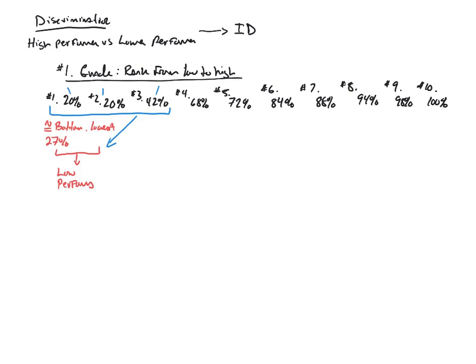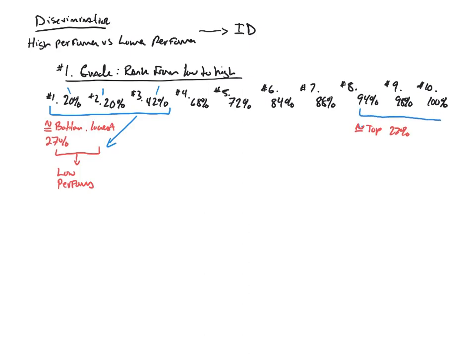And then I do exactly the same thing. I would take approximately the top 27% of my performers. So that would be the top three scores here, the 8, 9, and 10, the 94, the 98, and 100. And they would be what we call the high performers.